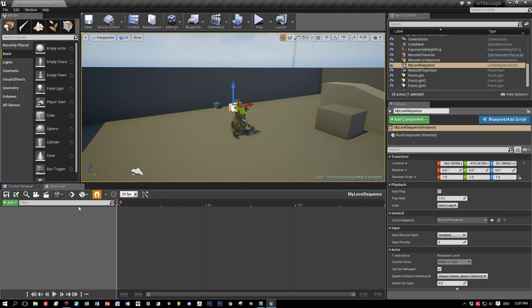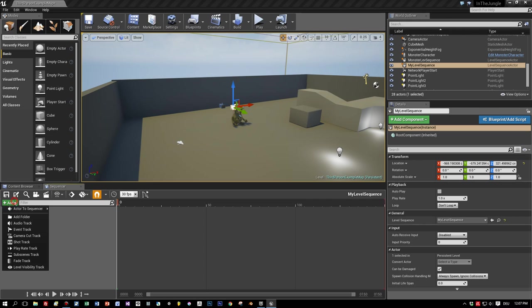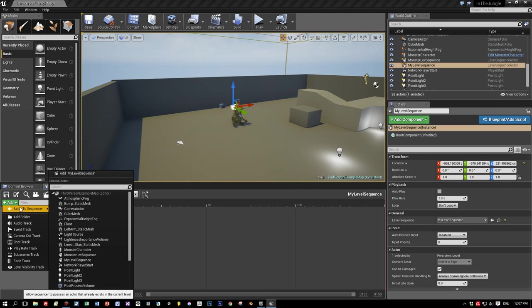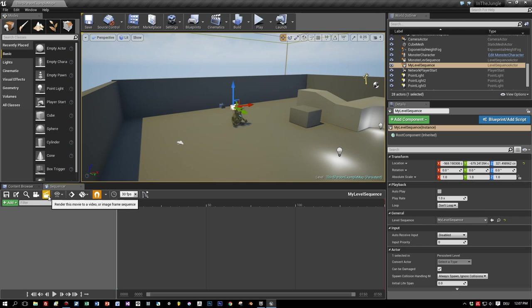And now let's see. So what we could do now is add a camera that is already placed in your map. But there's another possibility that I want to show you, and this is adding a cine camera. And this is the button here.